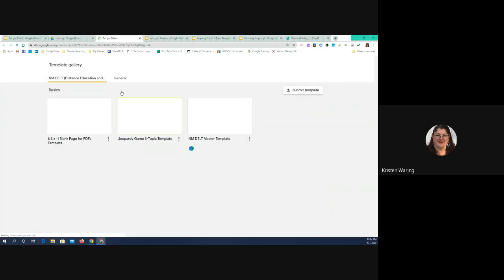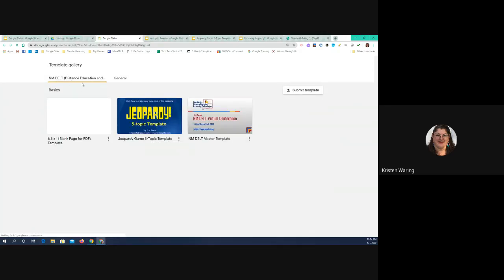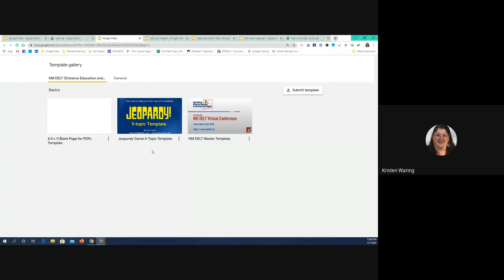This brings us to two tabs. The first one says NMDELT Distance Education — if you're using this from another domain besides an NMDELT email, you won't see these templates. The fun thing I want to point out is that as you're using Google Slides, if you find a template that's not in here or you create one that you really like, everybody has access to the option to submit a template. You can click on that, follow the directions, and it'll create a blank template for anybody in the DELT domain to use. It's a fun way to share with your other instructors.